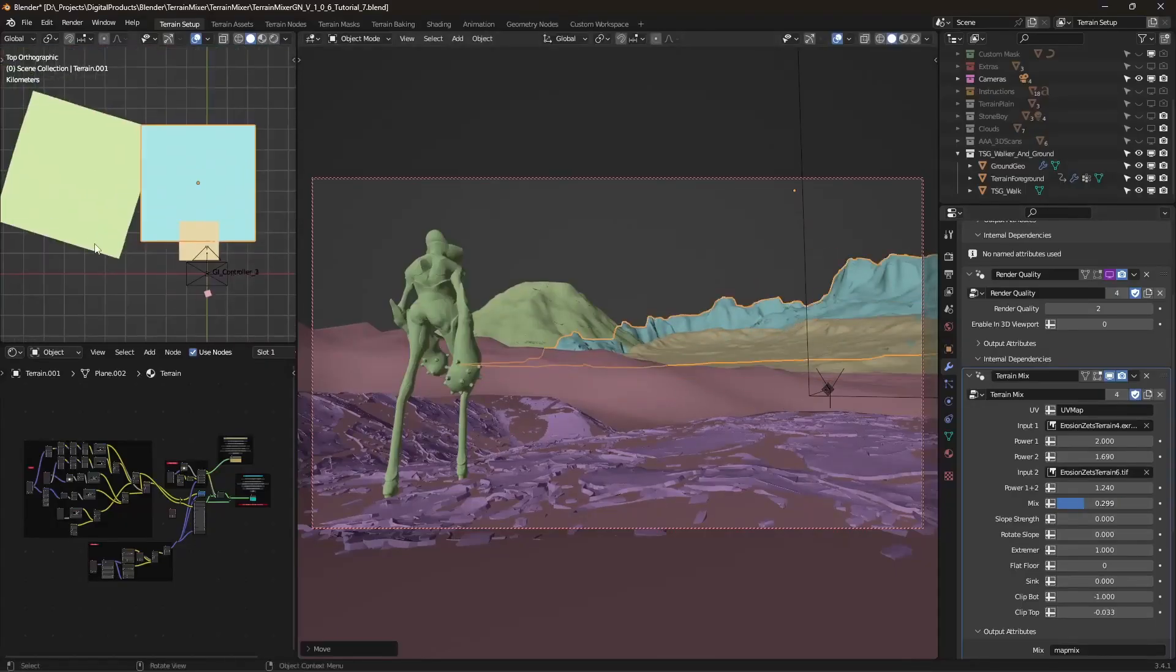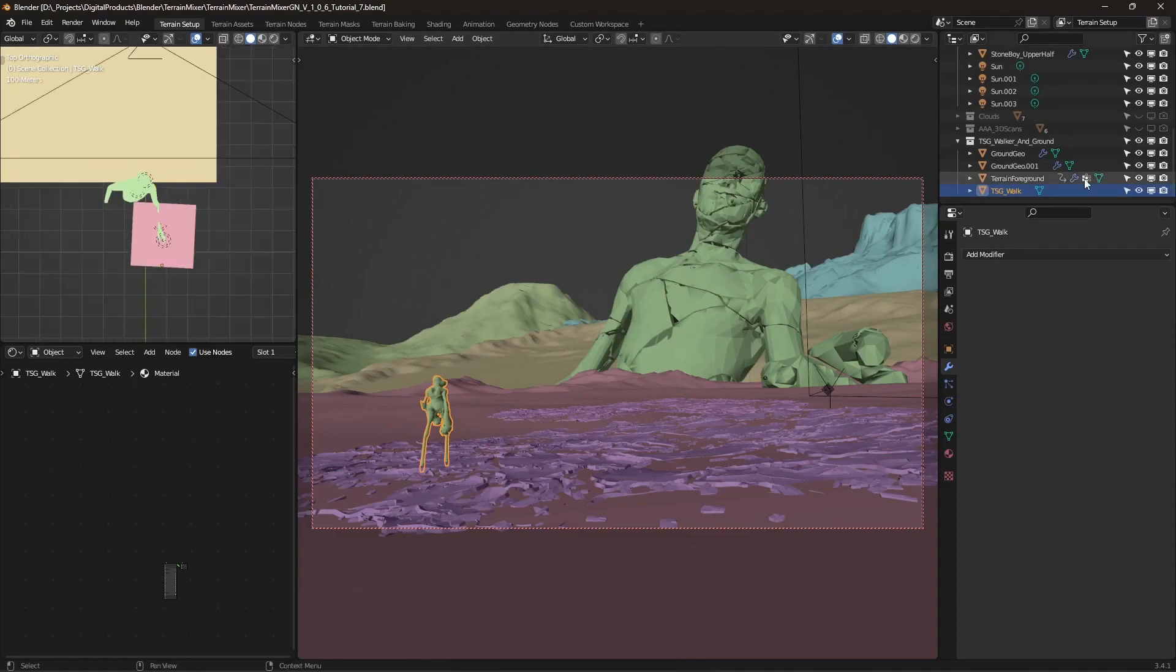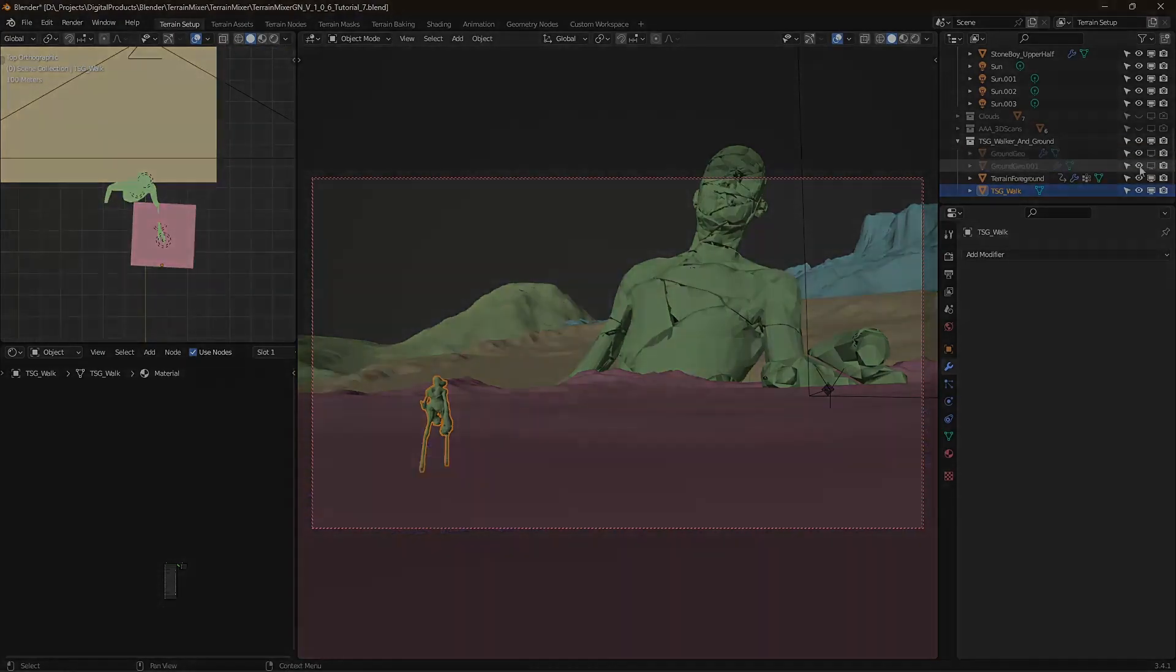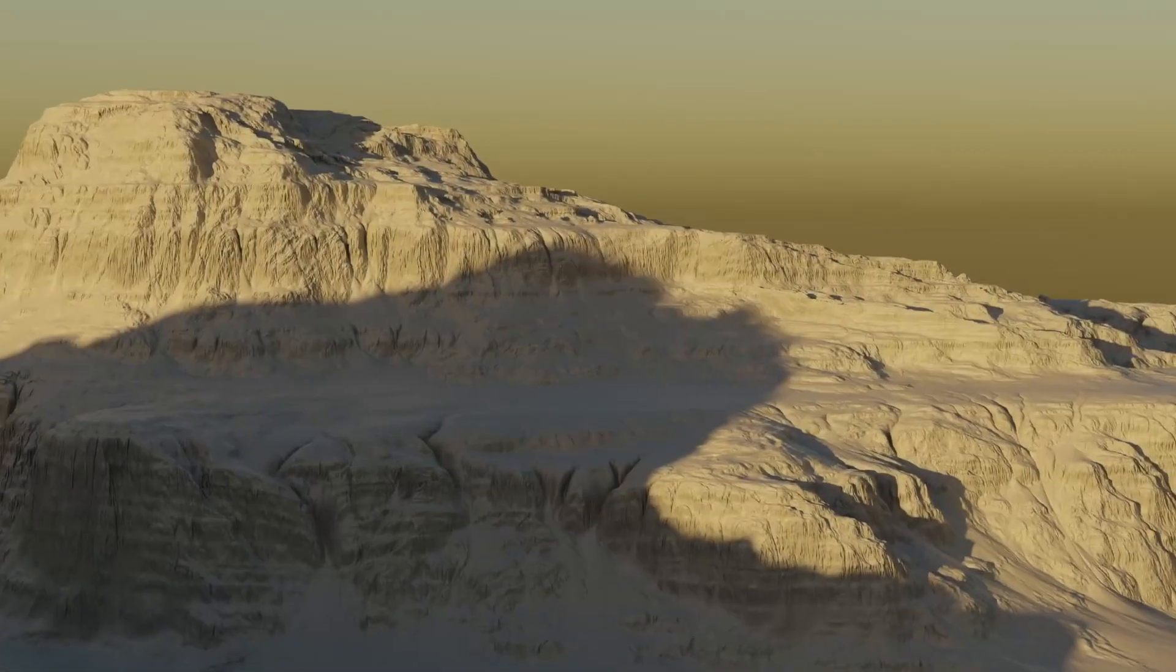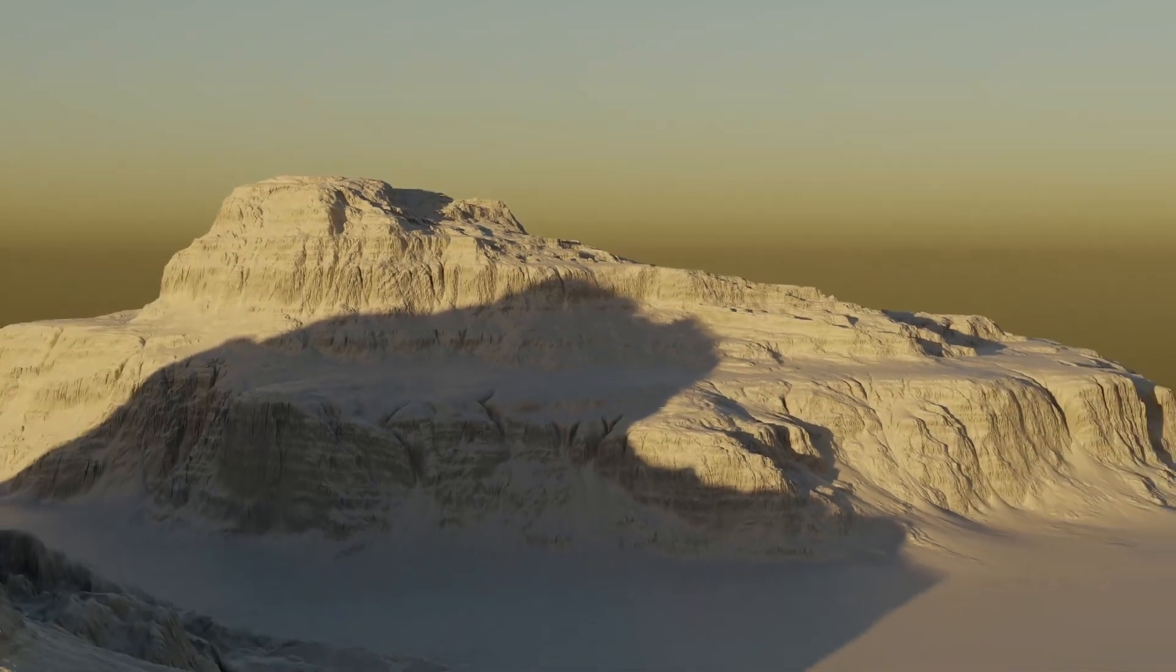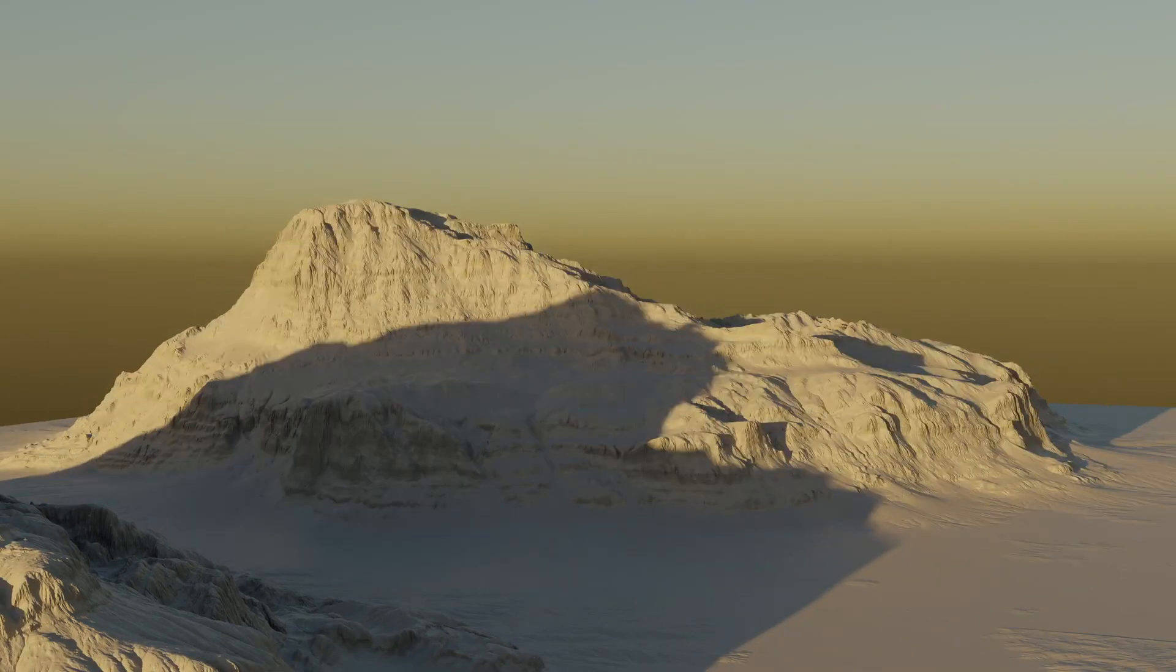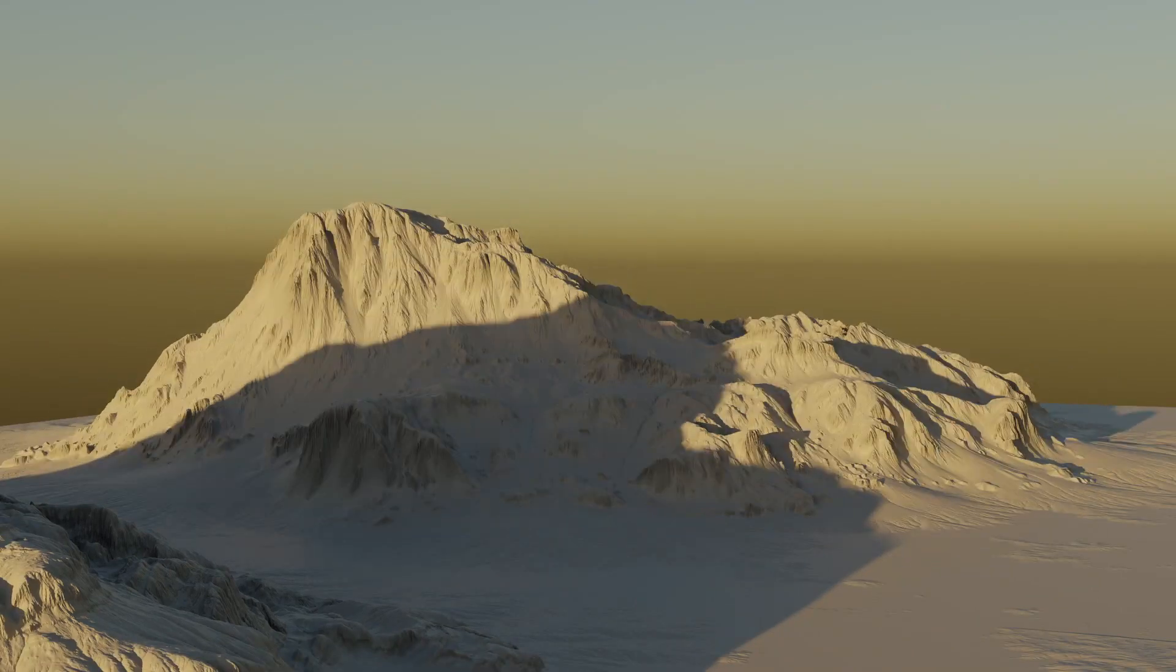Terrains are some of the most used 3D assets, especially in games and film industries. A well designed terrain can be used in an unlimited number of scenarios, especially if it's easy to change its appearance.